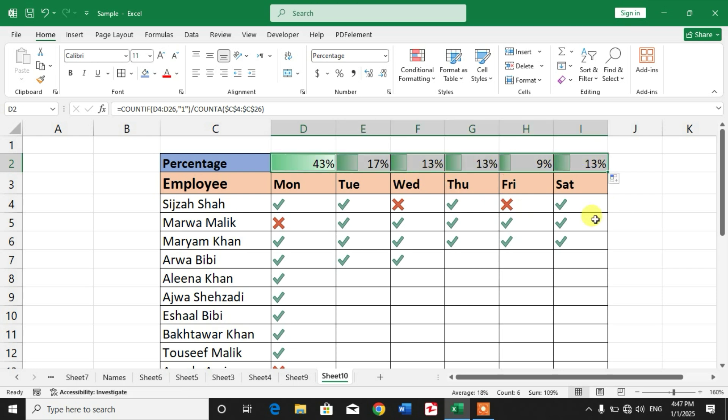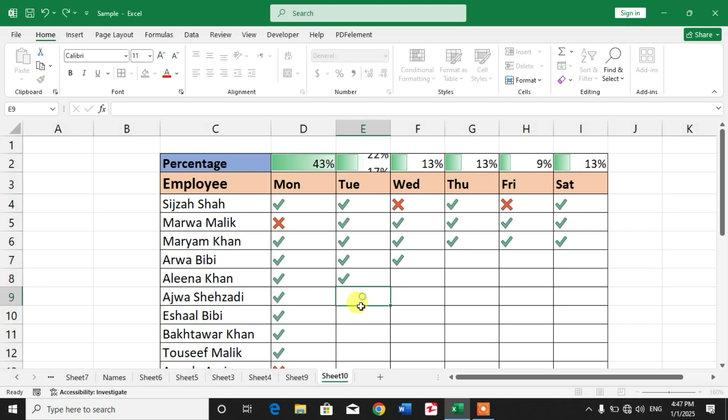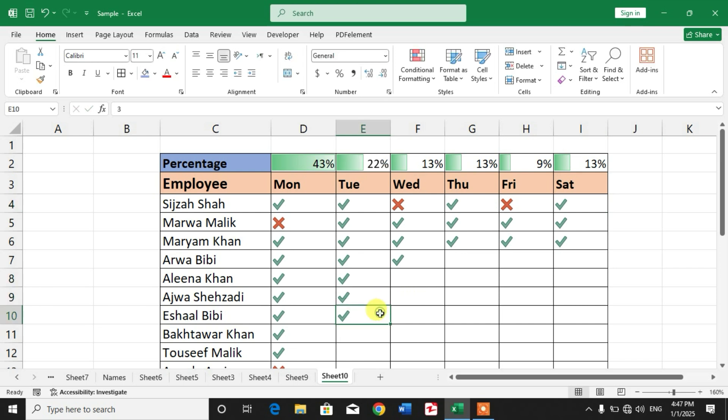Apply to whole column, you can see here now you also got the data bars.